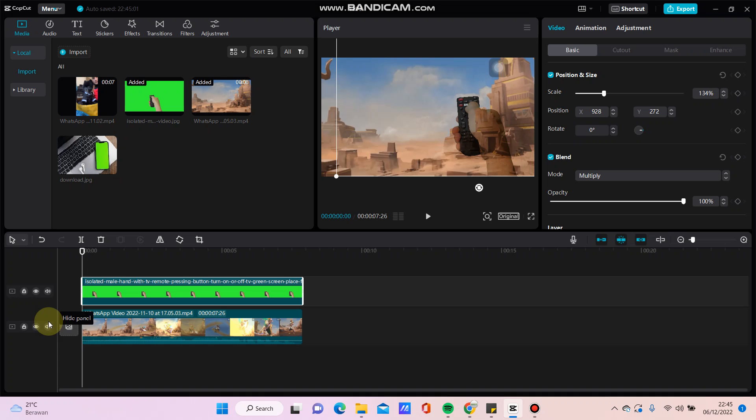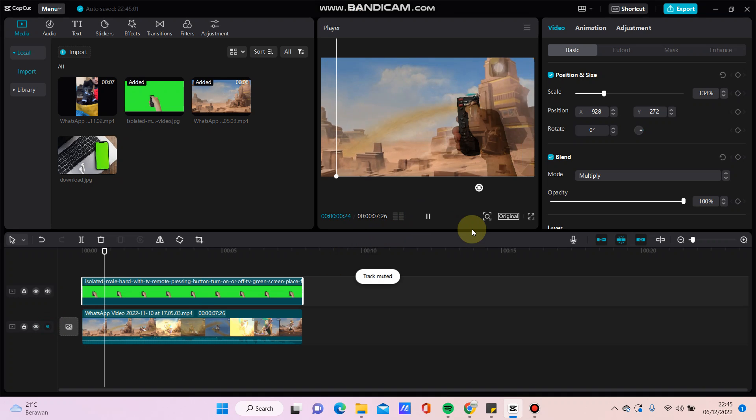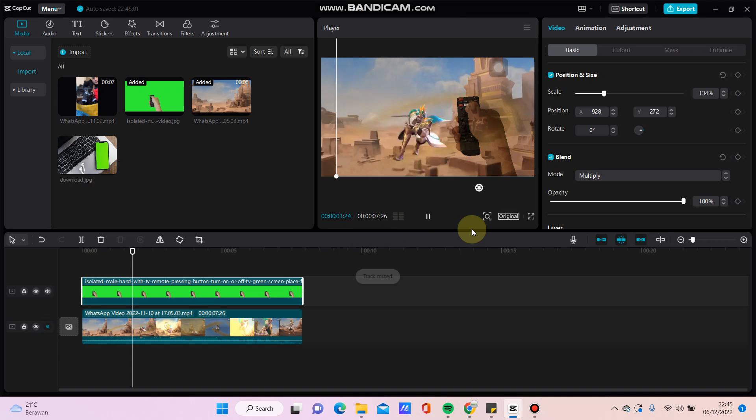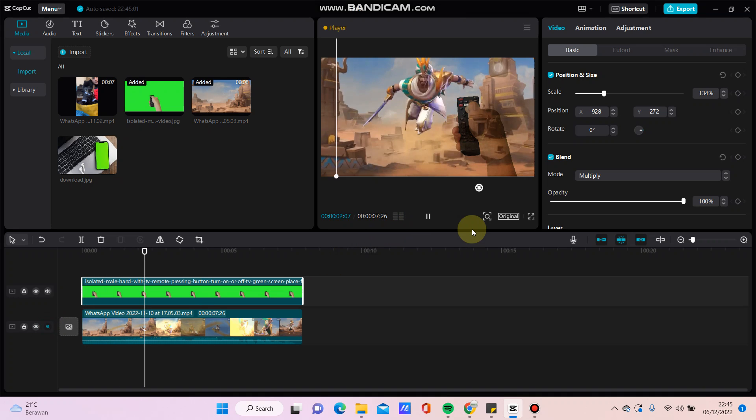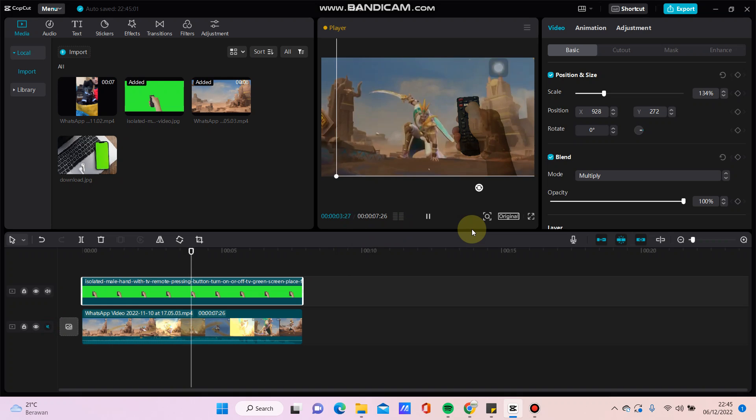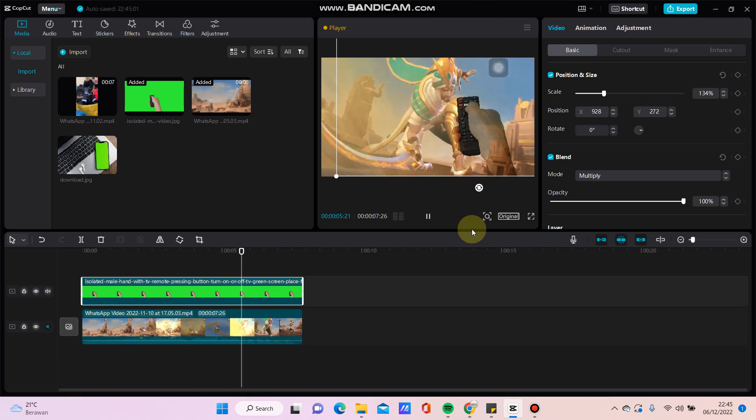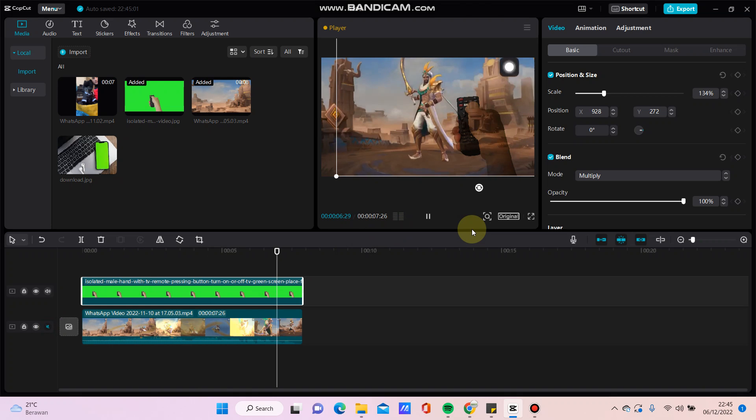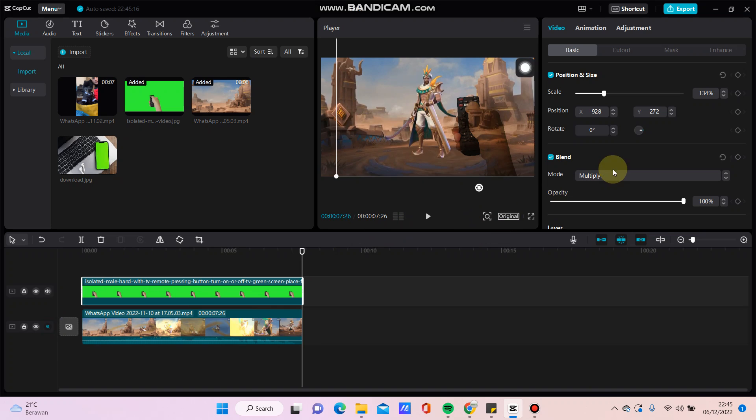So here we go, that's how to blend a picture to video in CapCut. Don't forget to click like, comment, share, and also subscribe. You can click the thanks button to show appreciation. Thanks, bye bye!